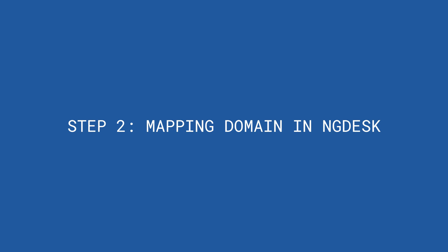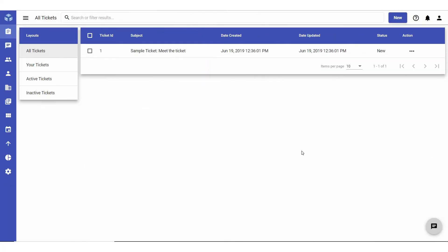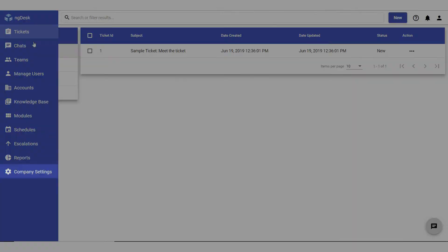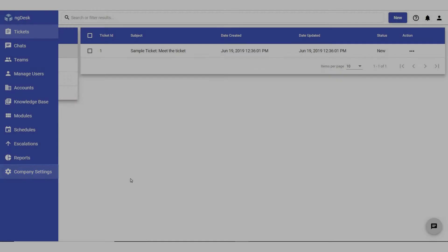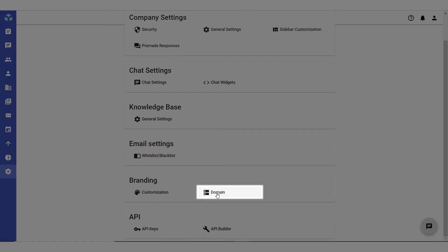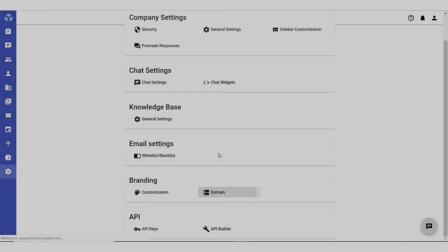Once you have created your CNAME record, you can map your domain name to ngdesk. To complete the mapping process, navigate to and select Company Settings from the sidebar. Under Branding, select Domain.